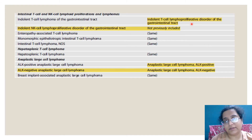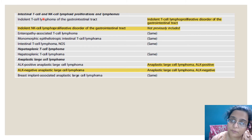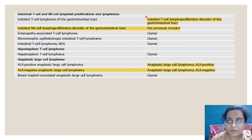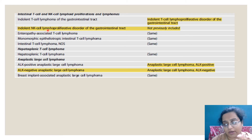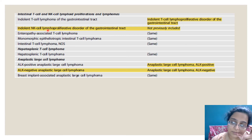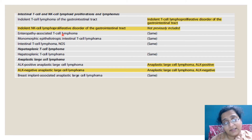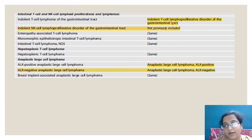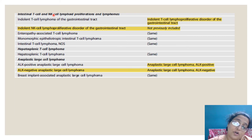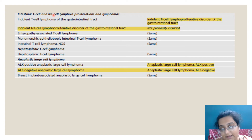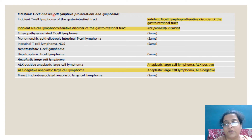Then in intestinal T and NK cell proliferations and lymphomas: indolent T cell lymphoproliferative disorder of the GI tract has been renamed indolent T cell lymphoma of the GI tract — so a disorder has been converted into a frank lymphoma, as they found molecular and cytogenetic markers favoring a lymphoma. Additionally, indolent NK cell lymphoproliferative disorder of the GI tract has been included. To remember: for intestinal lesions, the T cell lesion became a lymphoma while the NK cell equivalent was newly included.